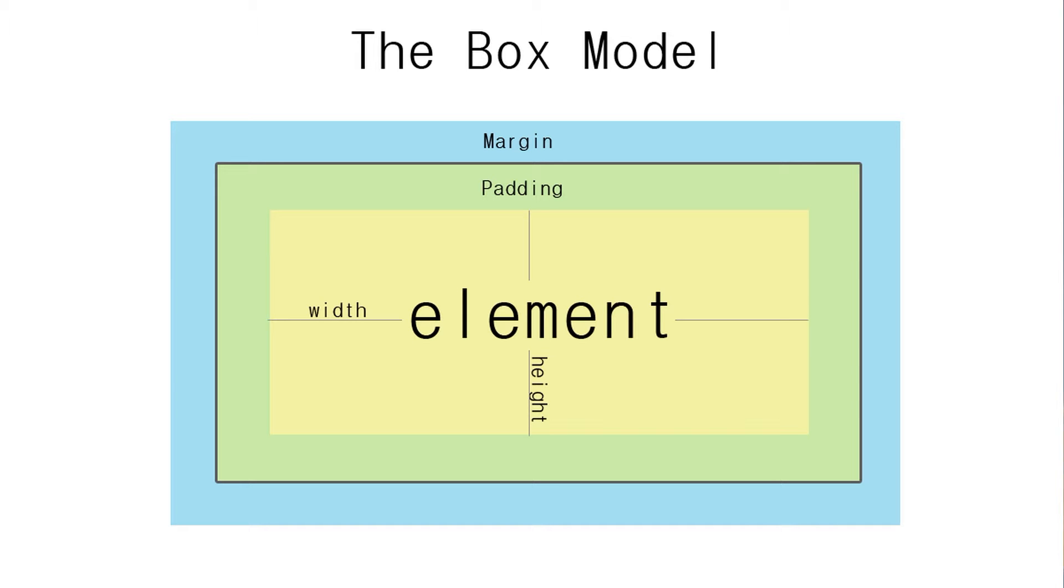So we're going to look at the margin in more detail in this video and we're going to jump back into the code to do that.